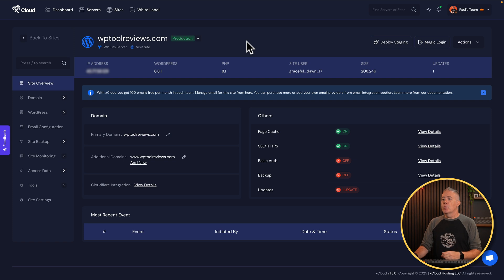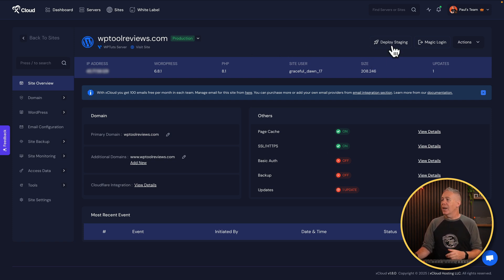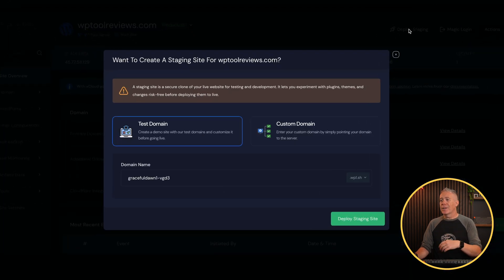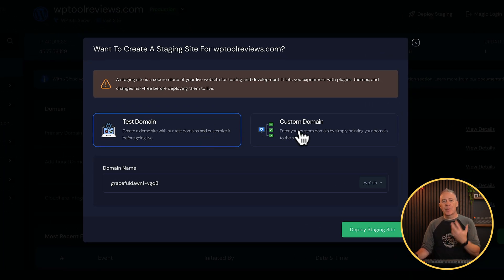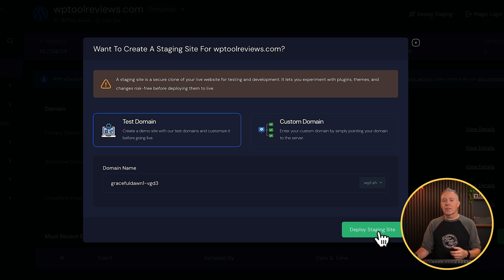One of the things I really like about xCloud is that staging sites are built directly into the platform. Once you take your site live, when you come into any of your production sites, you have the option to deploy staging. You can use a test domain or a custom domain, then hit deploy staging site. It takes a few moments, but then you have an identical duplicate of your site set up. So if you want to run updates before pushing them to a live site, you can test everything here first. It's great to have a staging site built directly into your cloud platform.